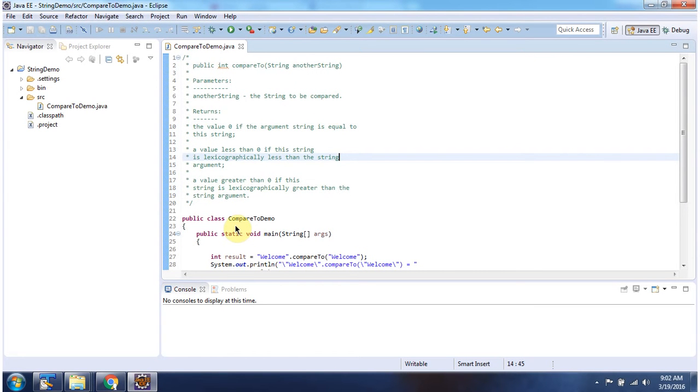Here I have declared the class compareToDemo. It has a main method. First I will run this program, then I will explain.